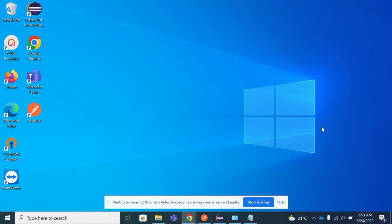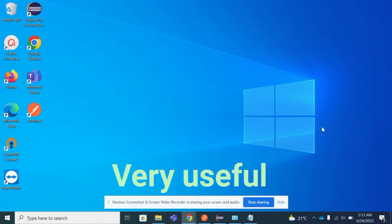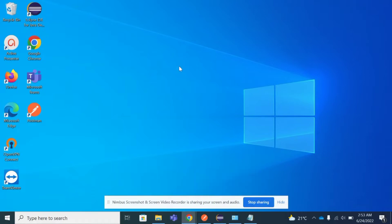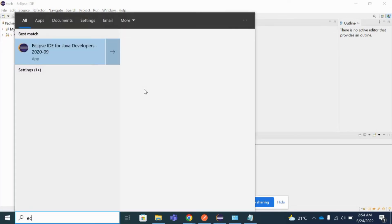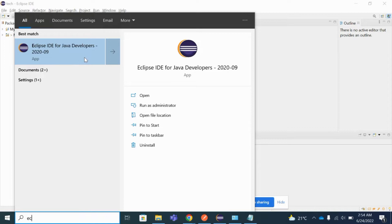Welcome back to my channel. Today I am going to show you how you can install Eclipse IDE from a Windows 10 machine. If you are looking for this solution, it is very much useful for you. So let us begin. As you can see, Eclipse is already installed on my system — there is an icon on my desktop. This is the Eclipse IDE on my system. Let me show you the Eclipse version I'm using.